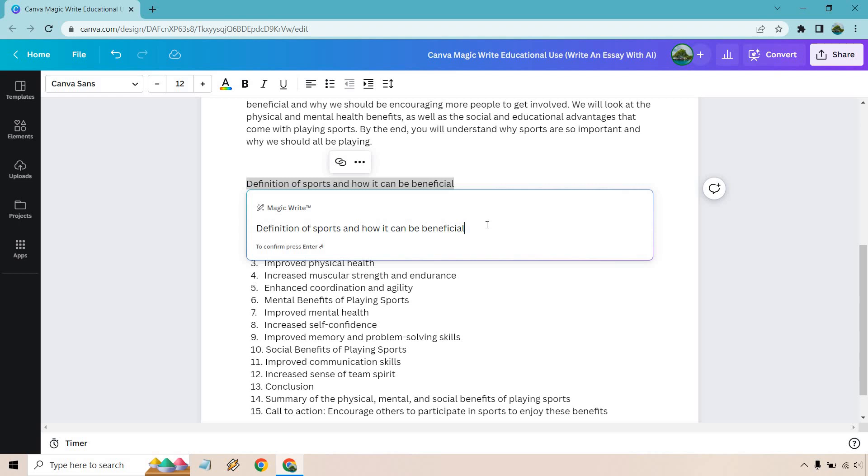Let's go to Magic Write again. Definition of sports and how it can be beneficial. I think that's pretty good. Let's hit enter.